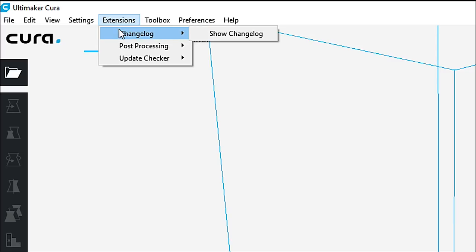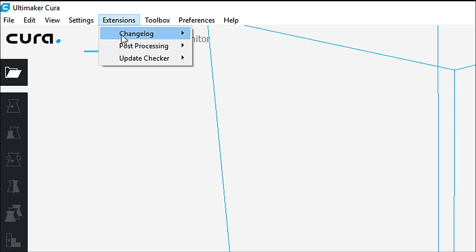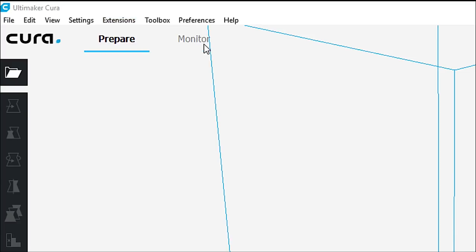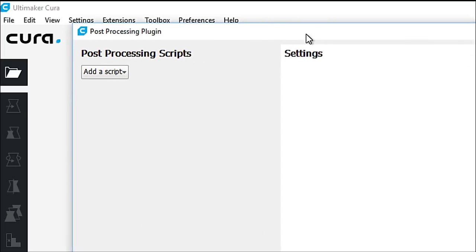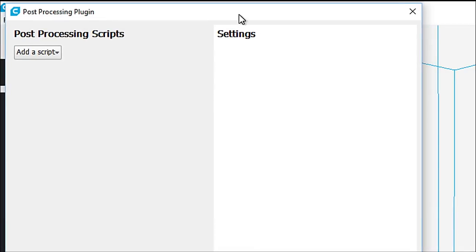In the extensions, you're going to see the changelog. You can show the changelog here. You can do some post-processing. And when I talked about doing temperature towers, and you guys have seen me do that a couple of times. When I've talked about doing temperature towers, you can see this is where you have to go is to modify the G-code. And what they've done differently, and I'll just bring this up here.